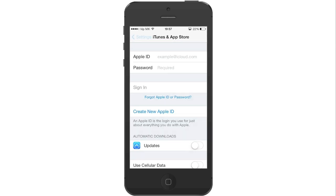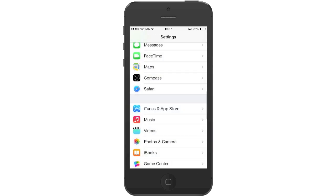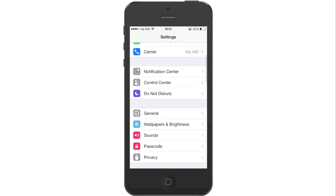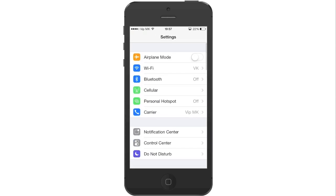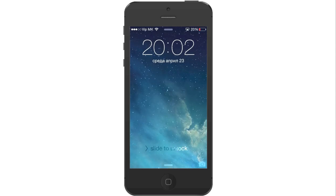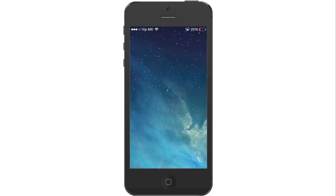Now we will need to turn off the iPhone by holding the Lock button until the Turn Off menu shows. Slide to turn it off, wait for around 20 seconds, and turn on your iPhone again.